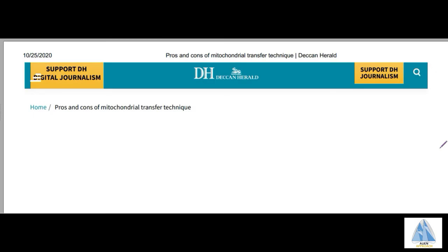The article I am using for reference belongs to the Deccan Herald and is dated back to 2017. The article is titled 'The Pros and Cons of Mitochondrial Transfer Technique.' The link to the article will be in the description below for further reading.